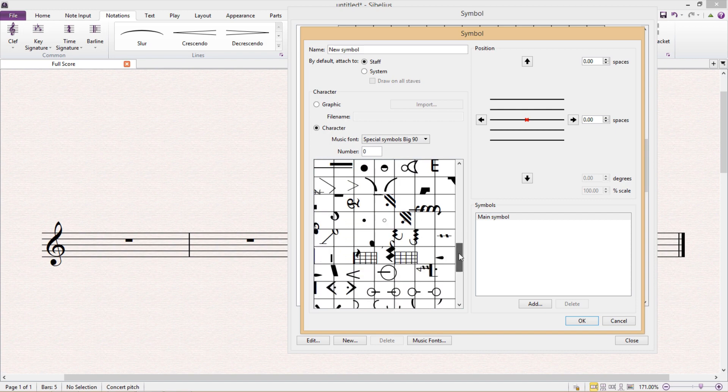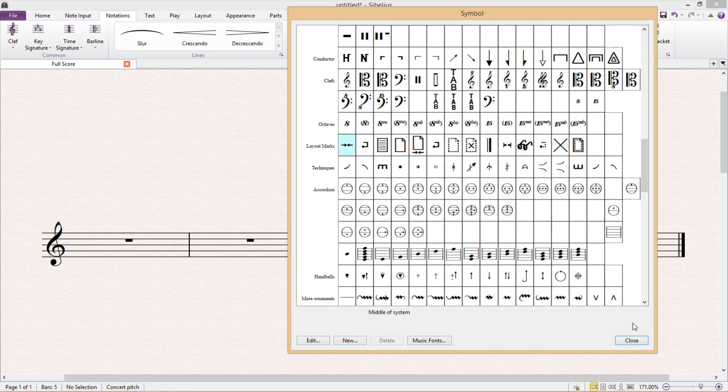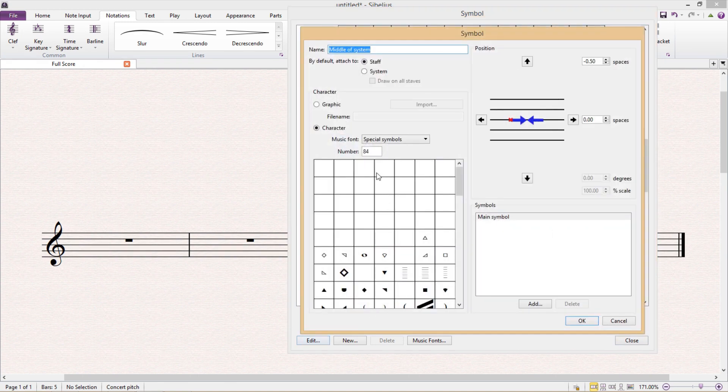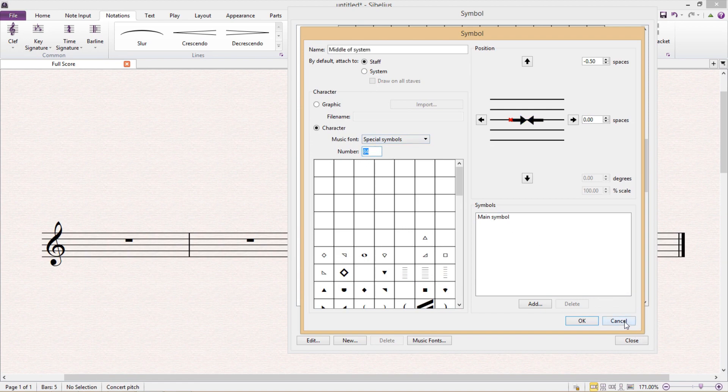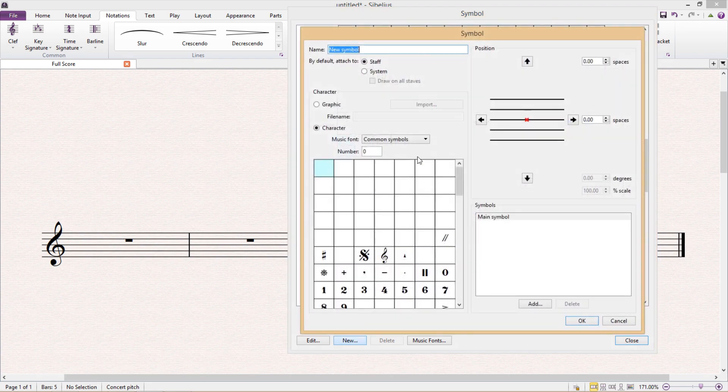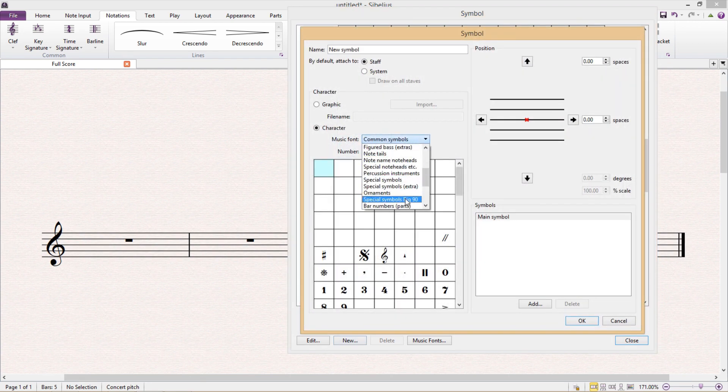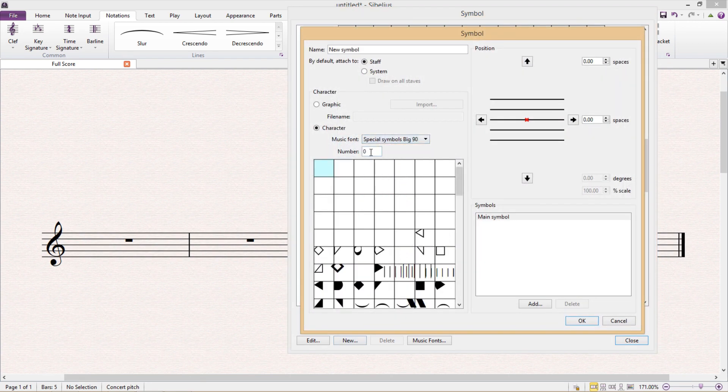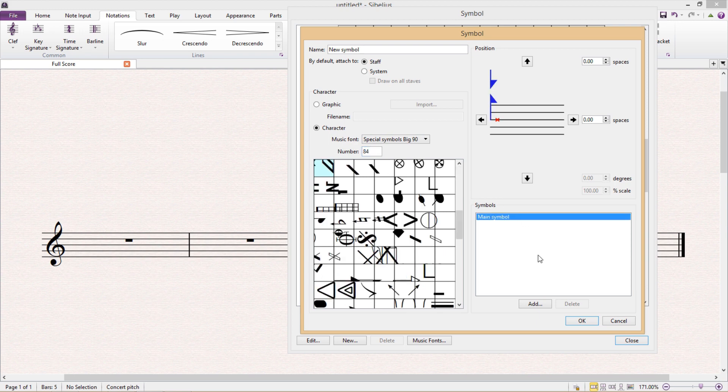So if you can't find it, go back to the original symbol and look for the symbol number which can be found here. So either copy the number, Control C, or just remember it. Then go back again to creating your new symbol and add the symbol number.